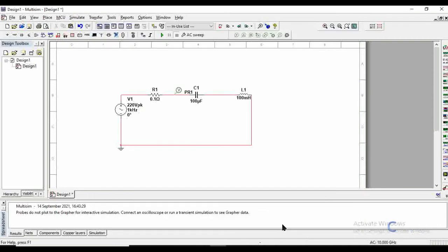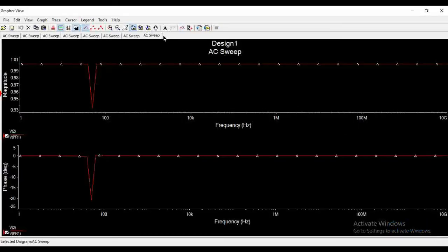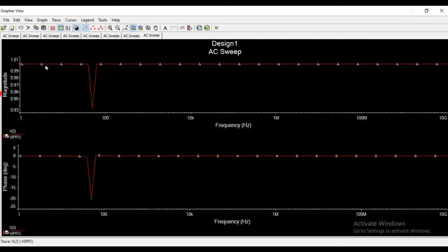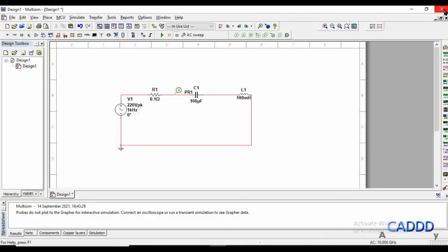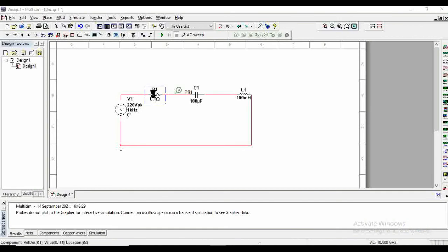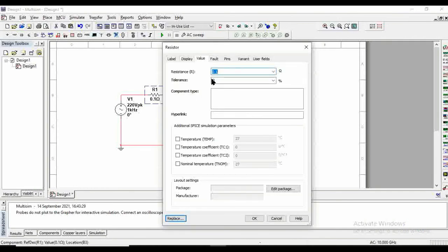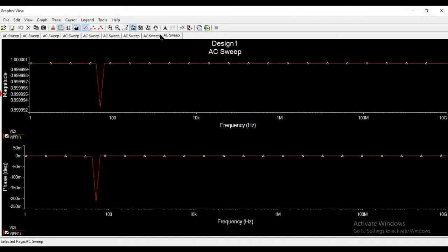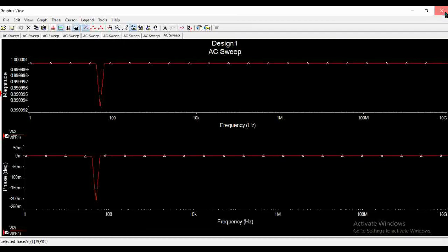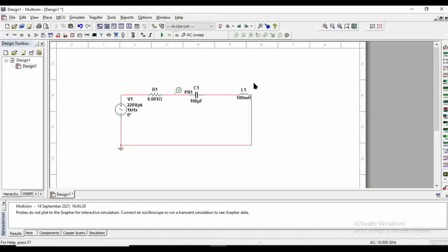Now let's run. Now here you can see that the notch is more defined for the frequency. Up to here we are getting a unity gain, and after here we are getting a unity gain. But only for this much of frequency we are getting a notch or the non-unity gain. Let's reduce the resistance value from 0.1 ohms to 0.001 ohms. Now run this. So from here you can see that the notch has been more sharper as we are reducing the value of resistance.